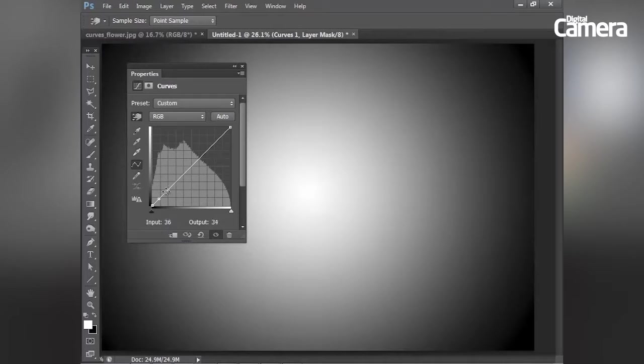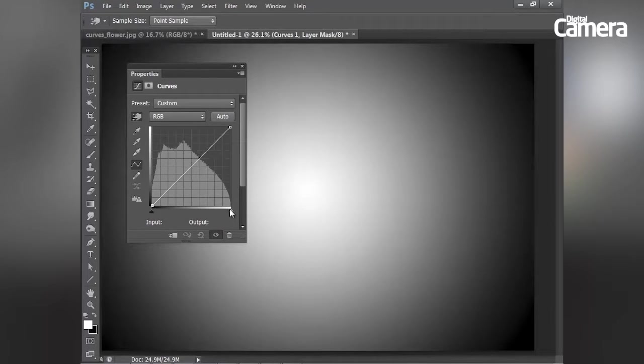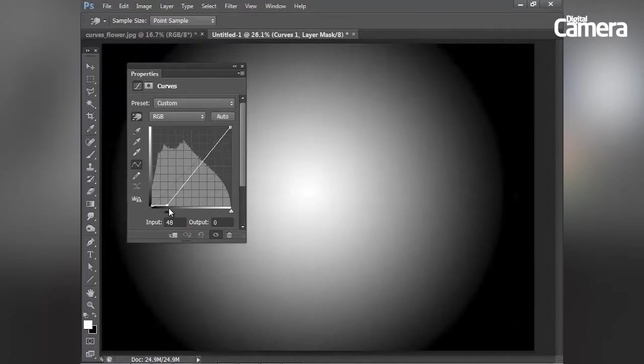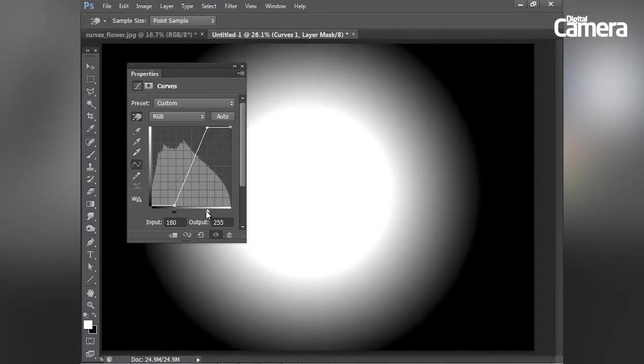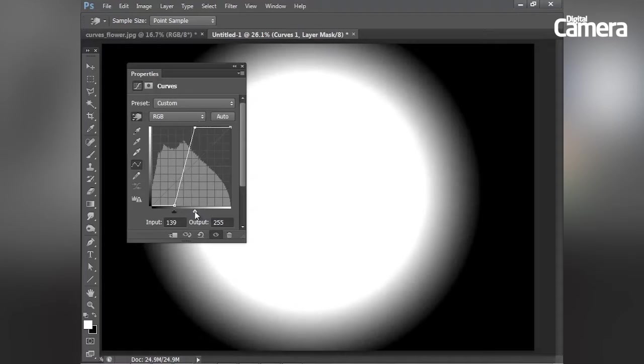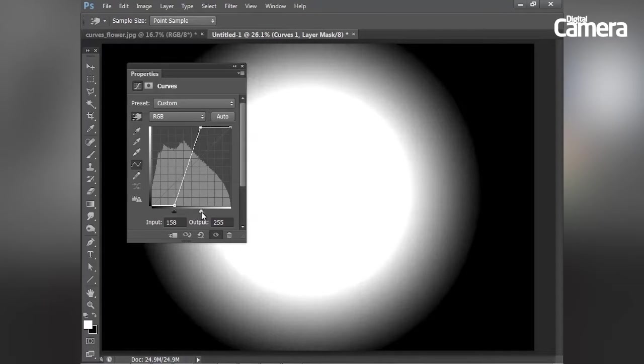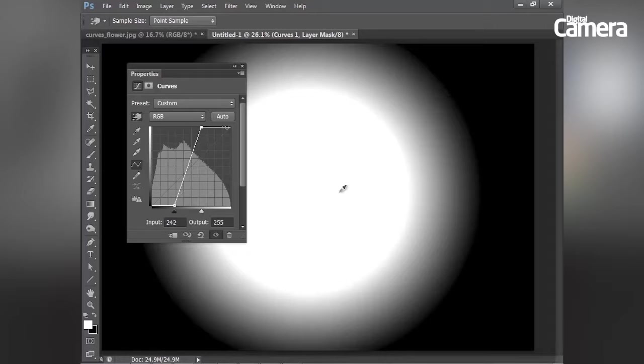I can also adjust the white and black points by using these two sliders here at the bottom of the box. I can drag those inwards to set new white and black points. So just by dragging inwards, I'm dramatically boosting the contrast. So we now have very little detail in this central area and in the corners.